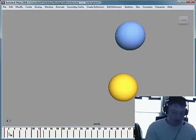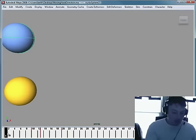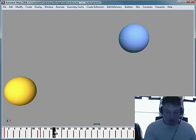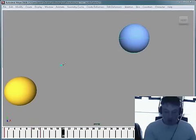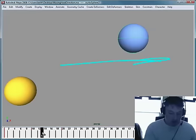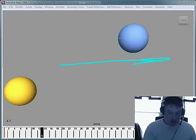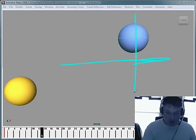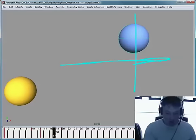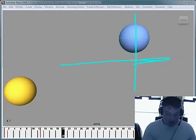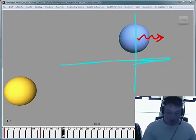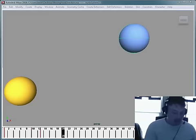What you'd rather do is something like this guy right here, where he goes forward and then his moving hold goes in the same direction. Okay. So he hits his pose right there, but then the moving hold just keeps him going in the same direction. That tends to add more weight to it.